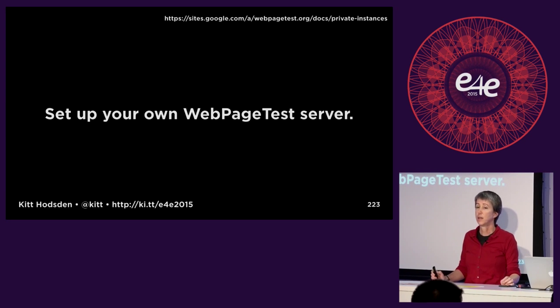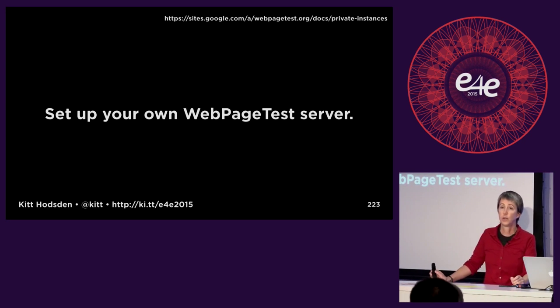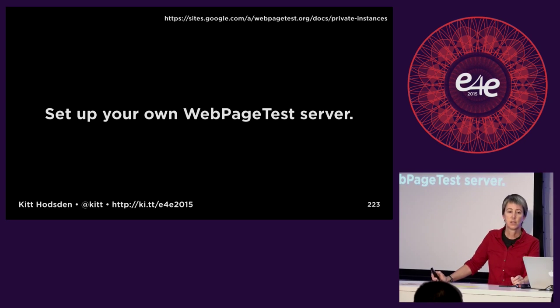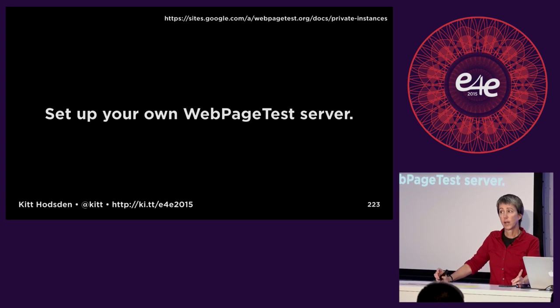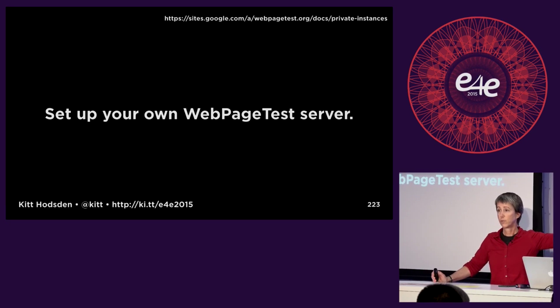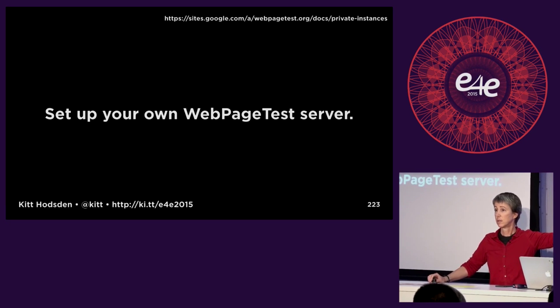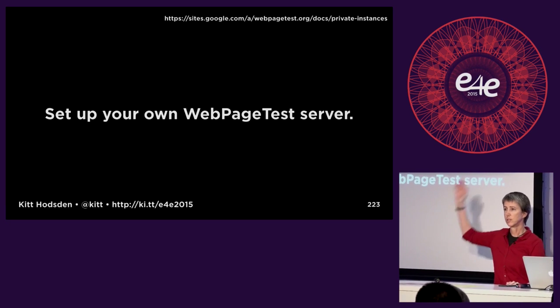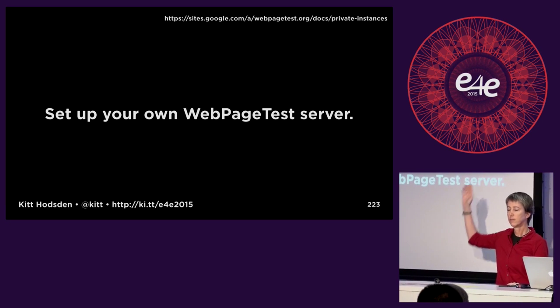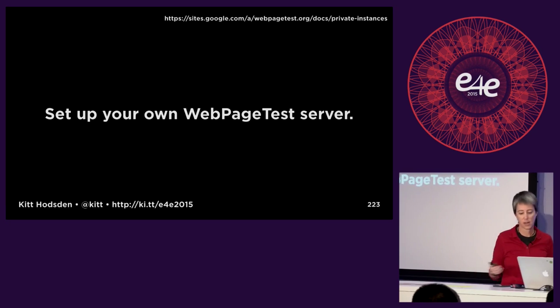They have made it easy to set up your own server — it's an Amazon install. So I can go with questions or give you a four-minute how-to on setting this up. Four minutes? Questions — four minutes it is.